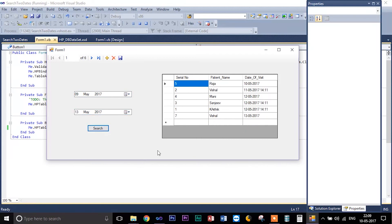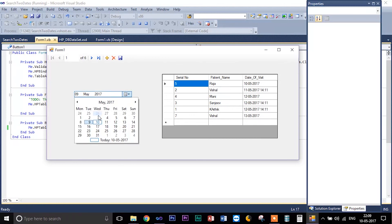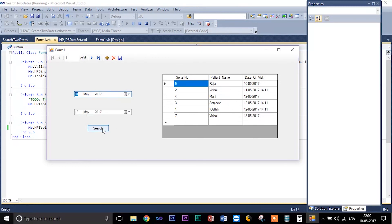So it shows all the dates. Now let me try changing the date range. Let me try this. So yeah, you can see here it works.